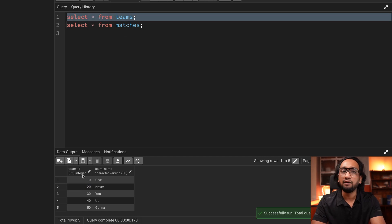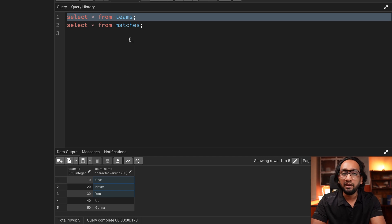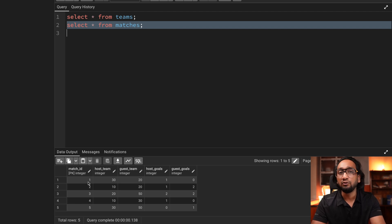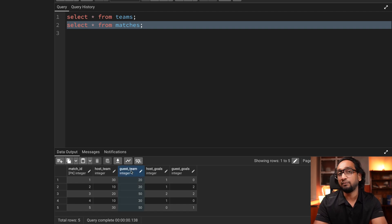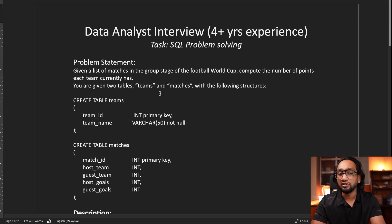In the teams table we have two different fields: a team ID and a team name. The team name is kind of a made-up name. Then we have the matches table, which has information related to five different matches played between these teams. There is a match ID, the team that was the host, the team that was the guest, the goals scored by the host team, and the goals scored by the guest team.